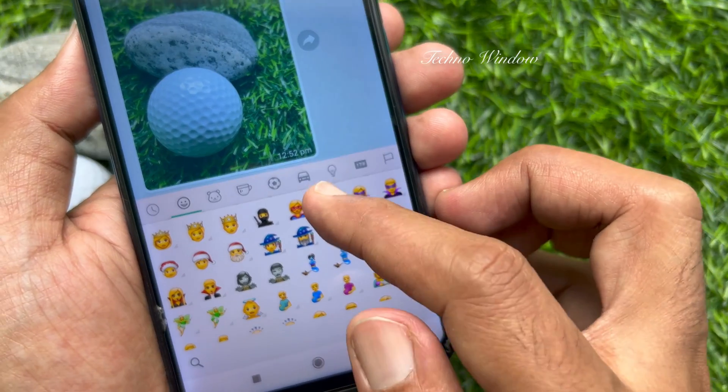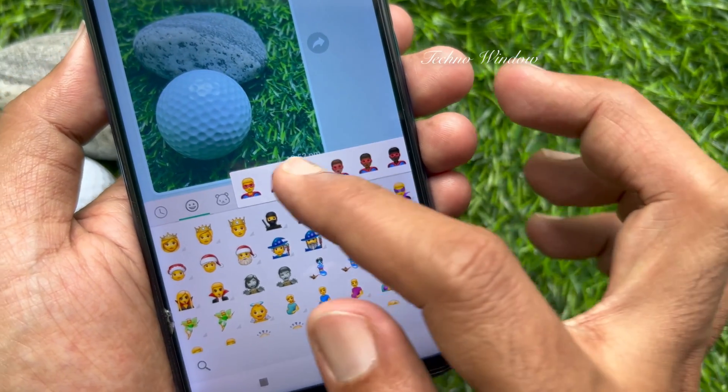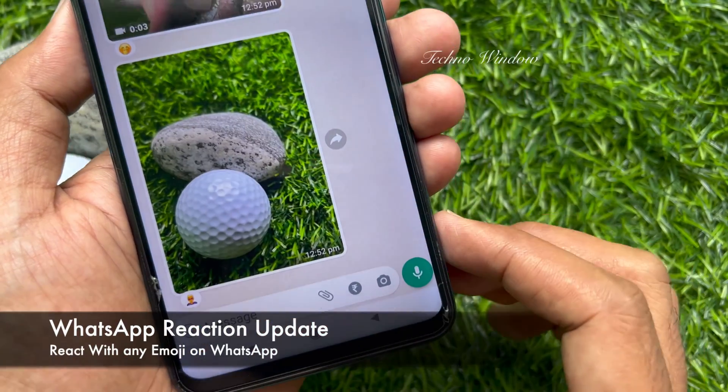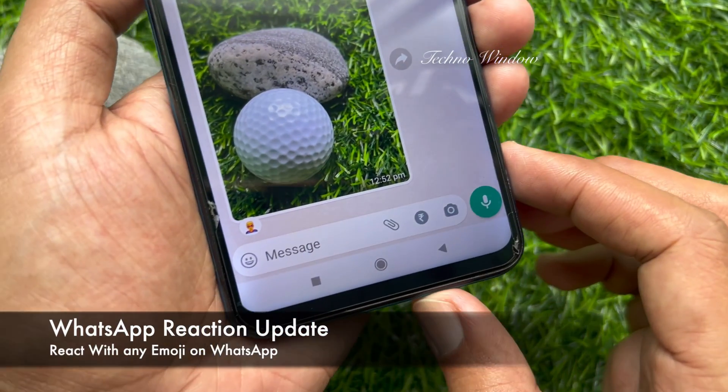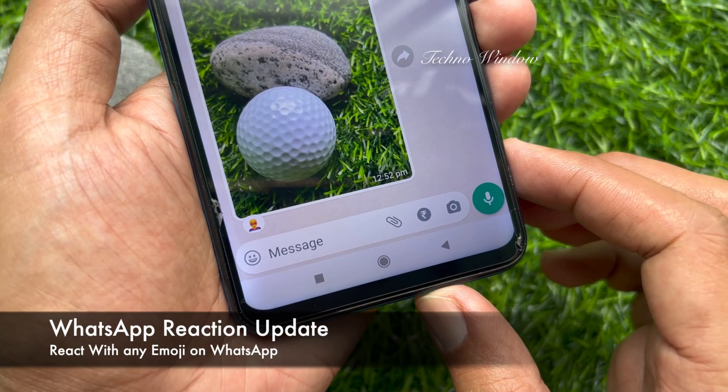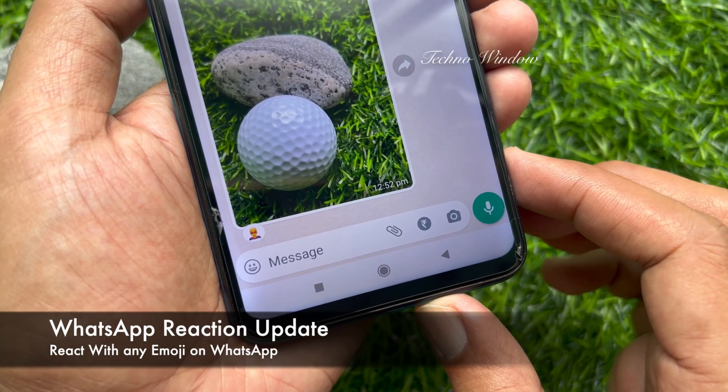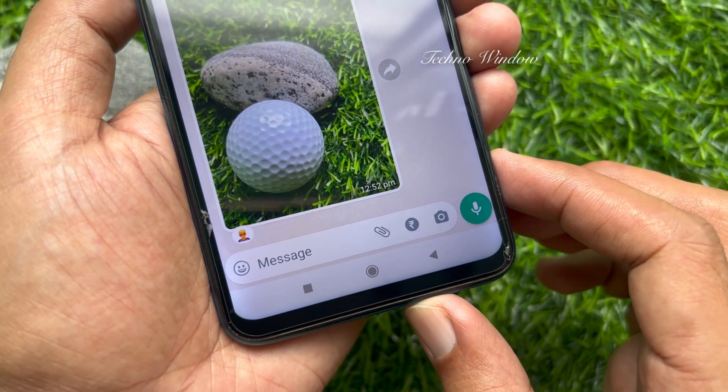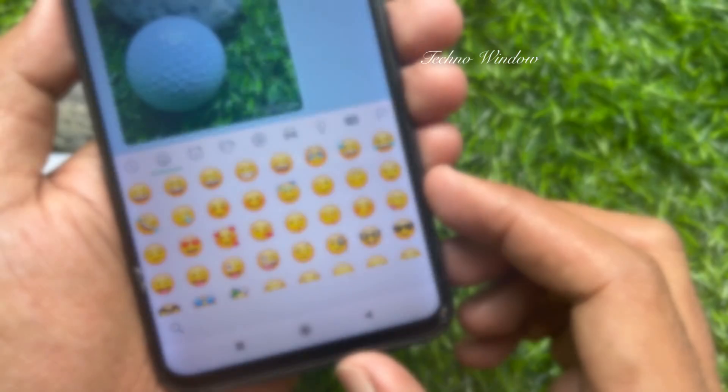Hello everyone. Today I would like to show you all how to react with any emoji on a WhatsApp message. Let's have a look.